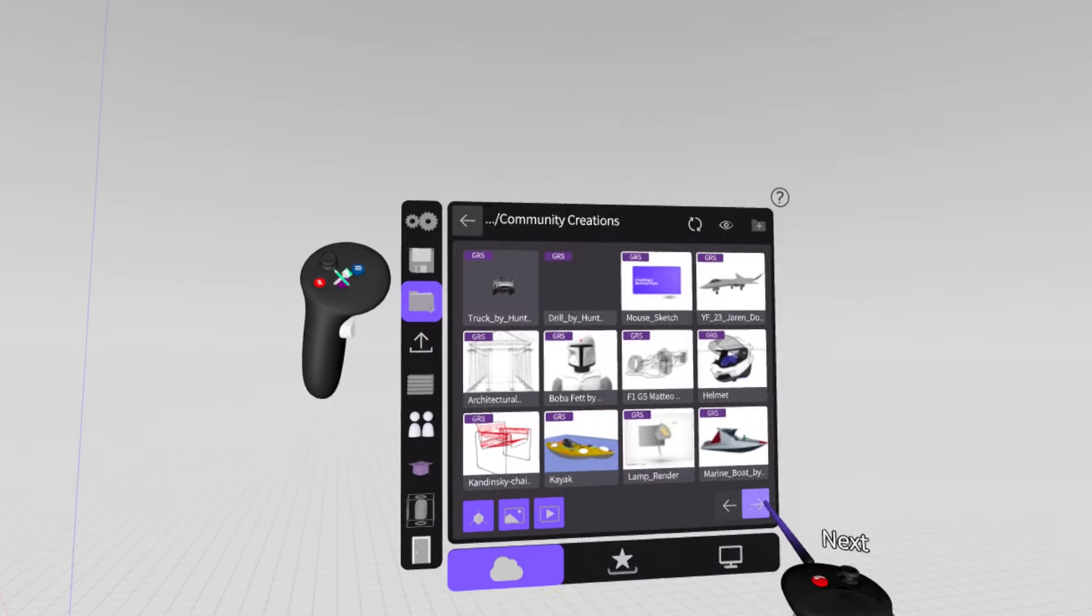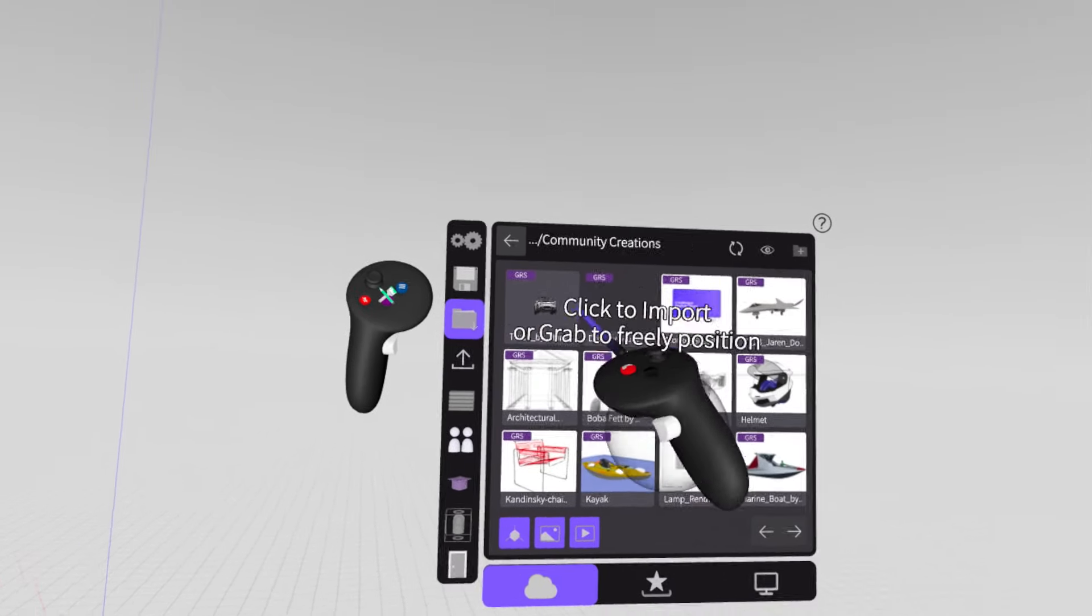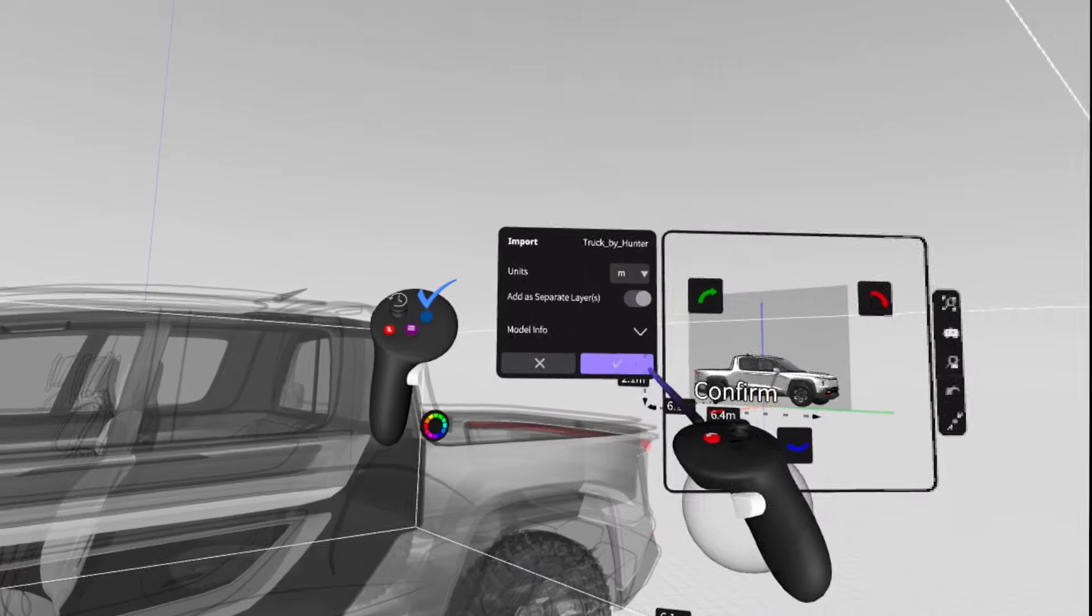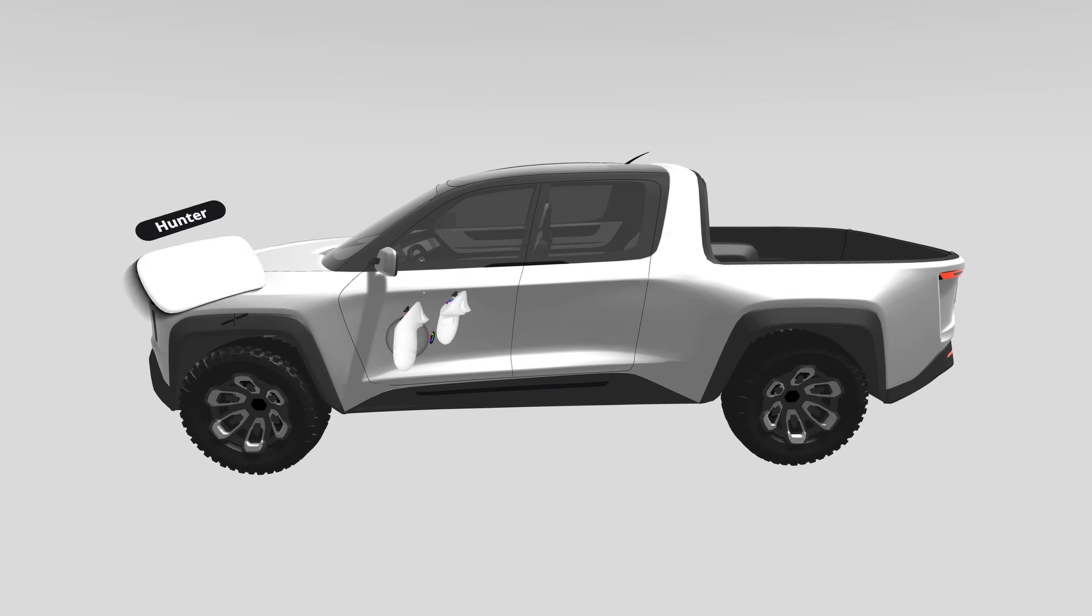In this case, it's on our second page, so we're going to navigate to that, click it, and it'll import into our scene.